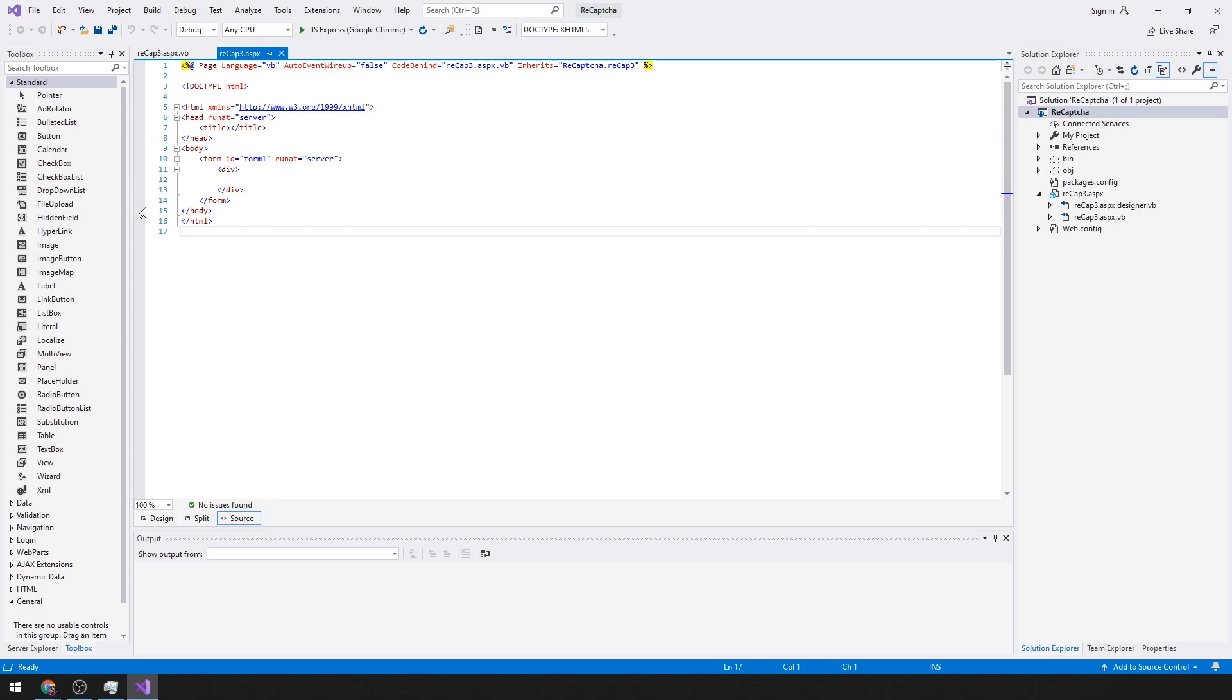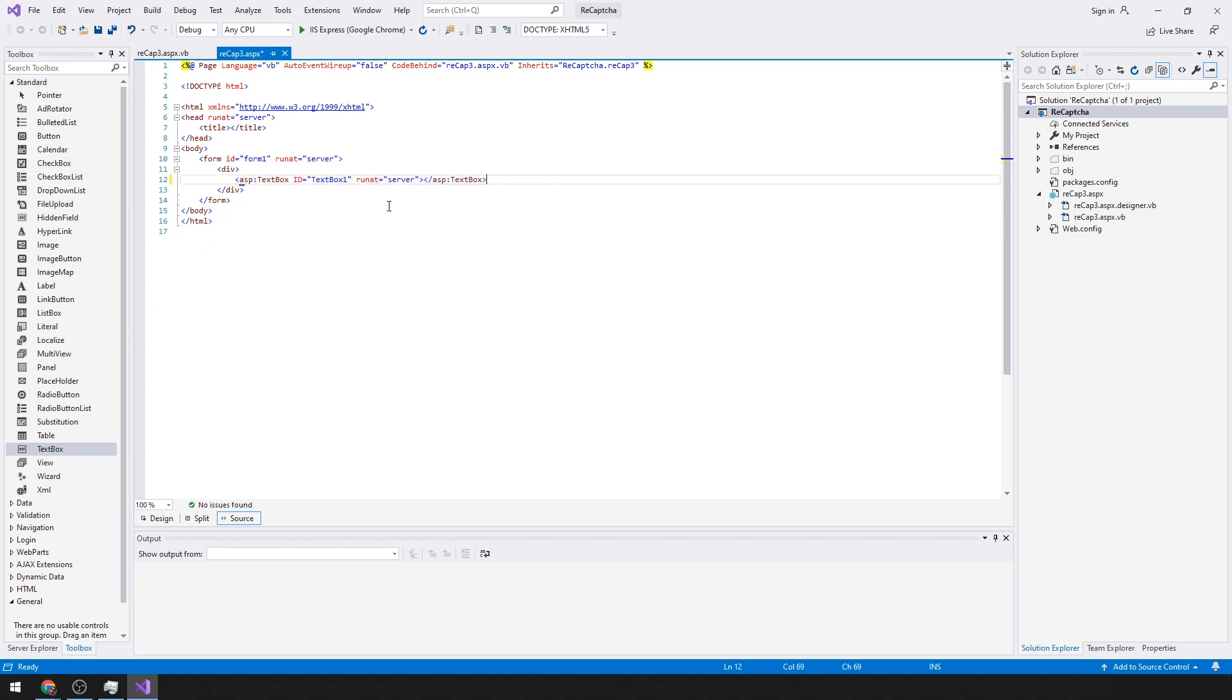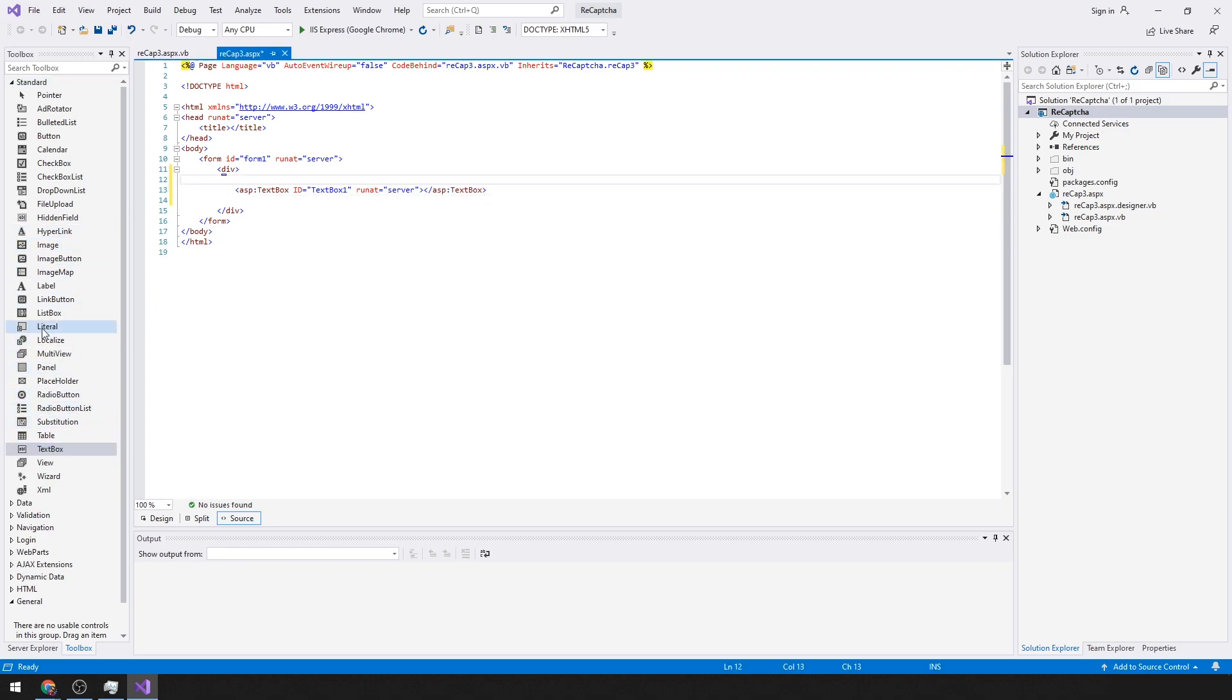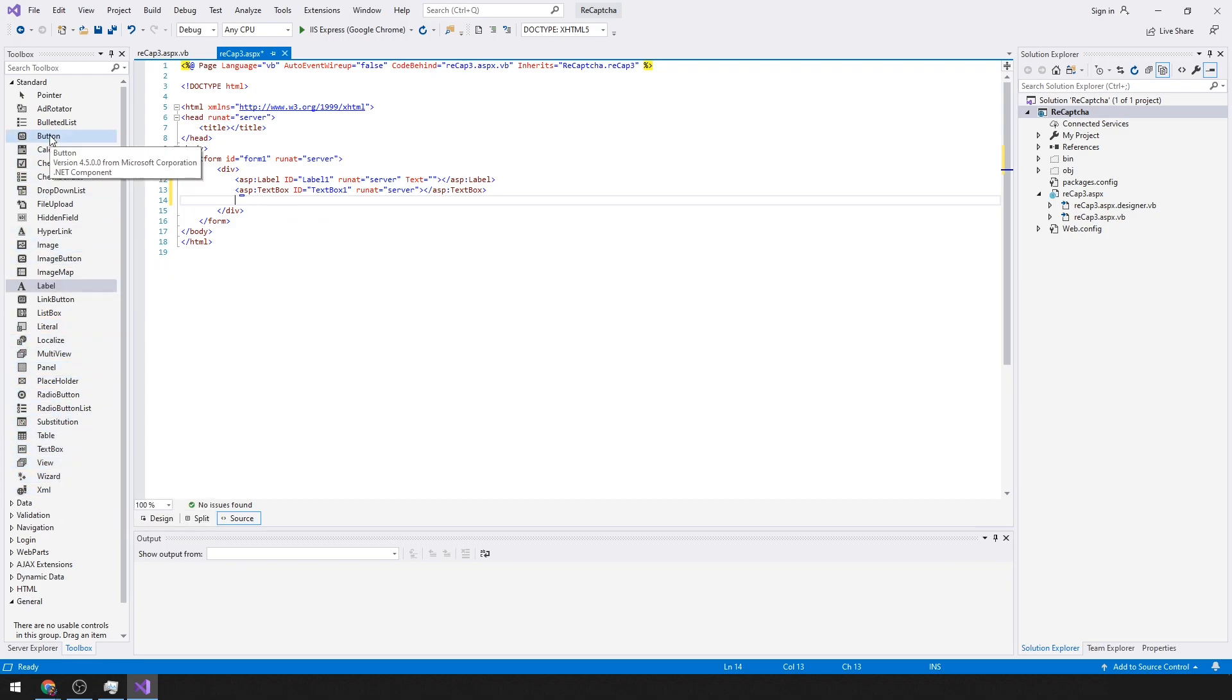First things first, let's just start with a basic form. We'll add a text box which really isn't needed, we'll add a label just for you to get some type of update on what's happening with the CAPTCHA, and a button.